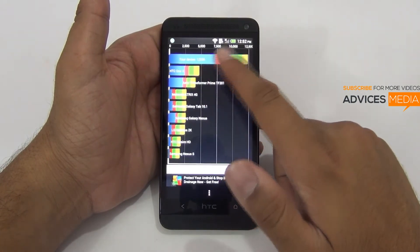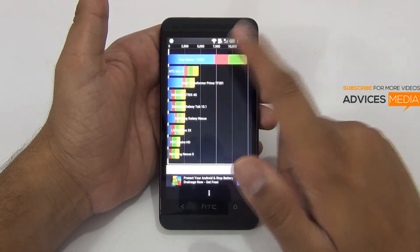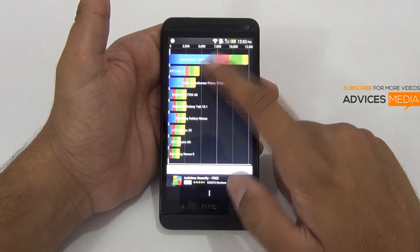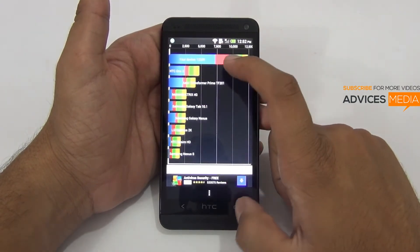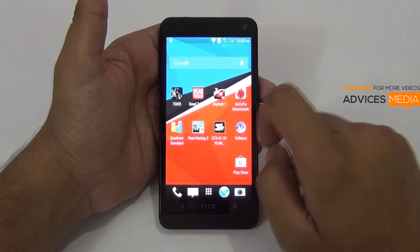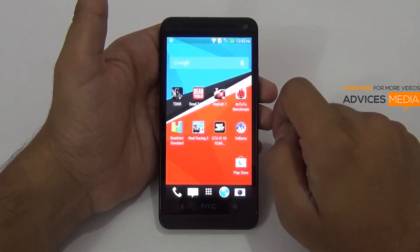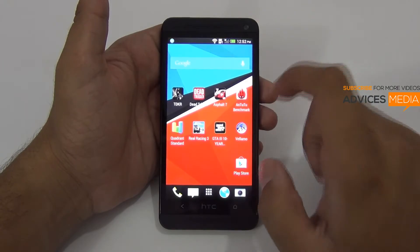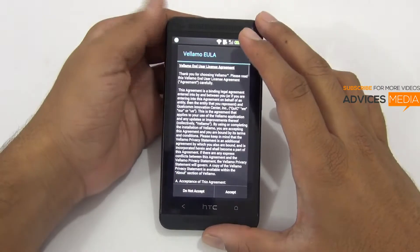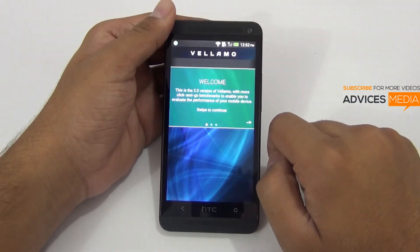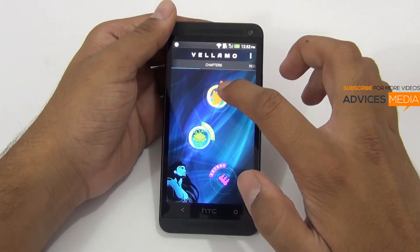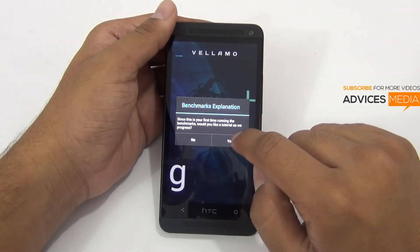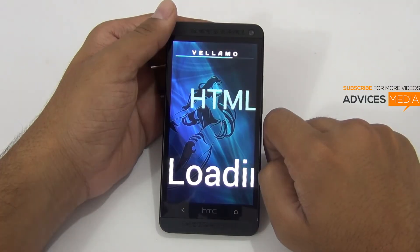If the Samsung Galaxy S4 were shown, it should have been somewhere around this device, because in the previous Android benchmark test we had seen that both had similar scores. So that was the Quadrant Standard test. Let's proceed with the third test, the Vellamo benchmark test, and check out the end score. Let's proceed with the HTML5 test and check out the actual score.